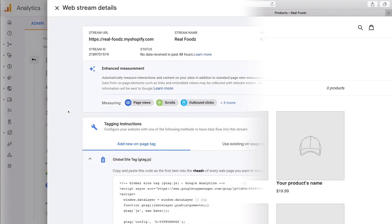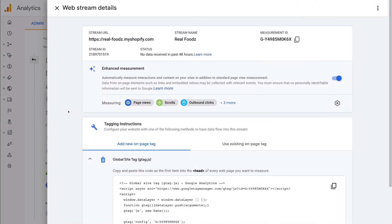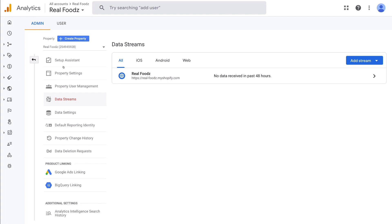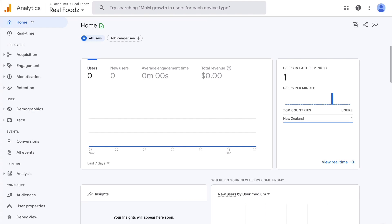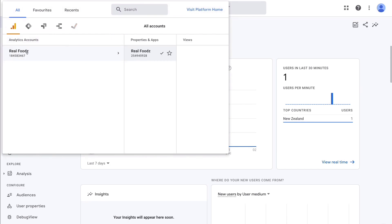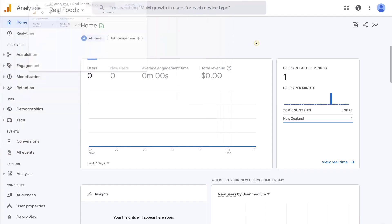Back on the Google Analytics dashboard, exit out of the web stream and navigate over to the Home button. Under our account — clicking Real Foods — you can see the Real Foods account is selected and within that we have our Real Foods property. Exiting out, you can see we have had one user in the last 30 minutes, and that was myself from New Zealand. Just like that, you can now see that you have successfully connected Google Analytics 4 with your Shopify store.